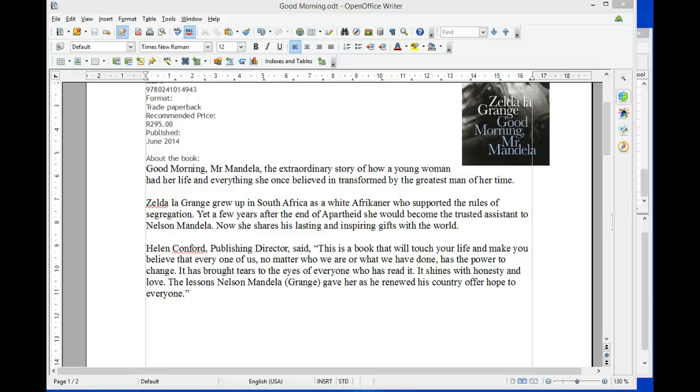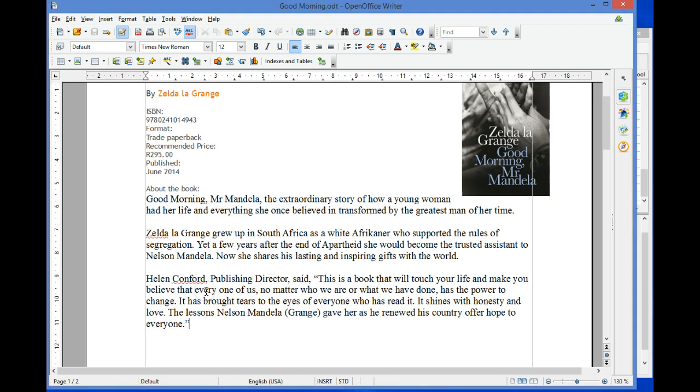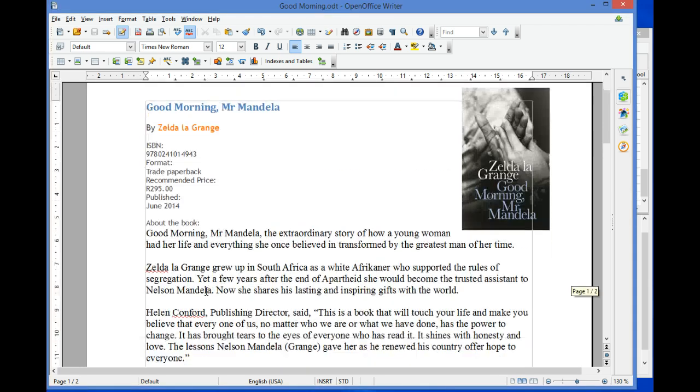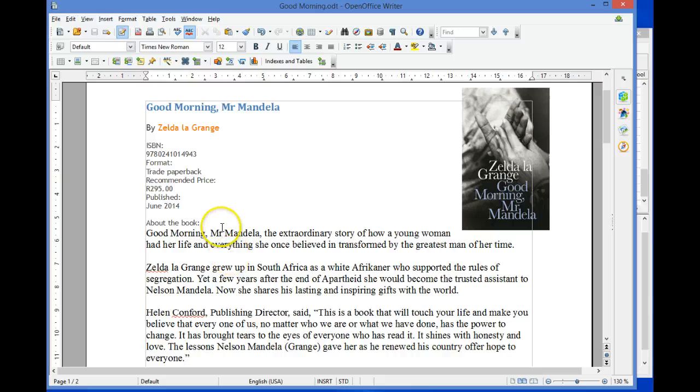OpenOffice Writer 4.1 citations and bibliography. To add a citation and bibliography to an OpenOffice document, first open the document in which you would like to reference a bibliography. Then add your bibliography source to the bibliography database.